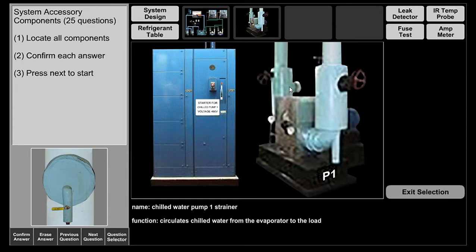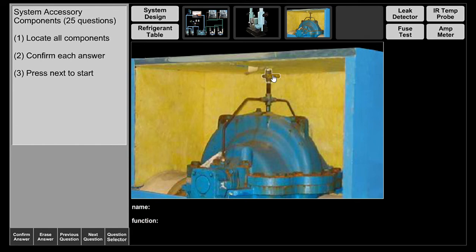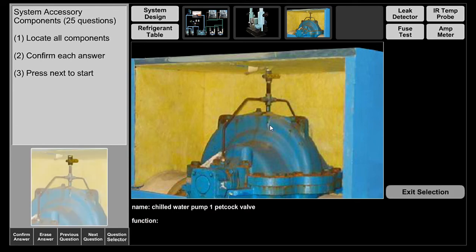As water comes through the strainer it enters the pump casing. Water comes in through the eye of the impeller, the impeller circulates it and discharges it out to the discharge line. Before the discharge line there is a petcock valve, also known as a vent valve. During seasonal startup, if there is air inside the volute you will have a cavitated pump that will not circulate chilled water properly throughout the entire system.